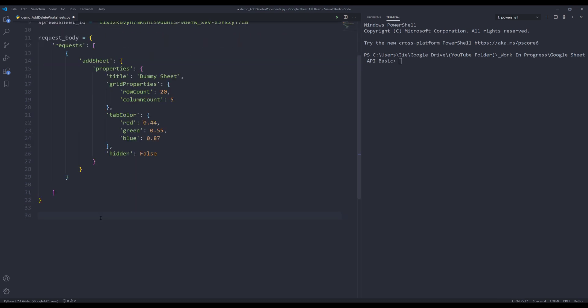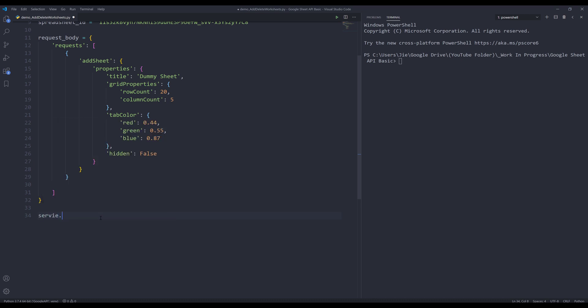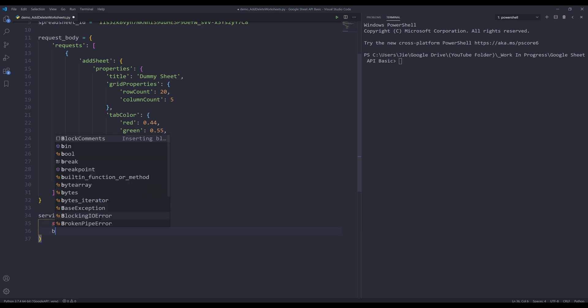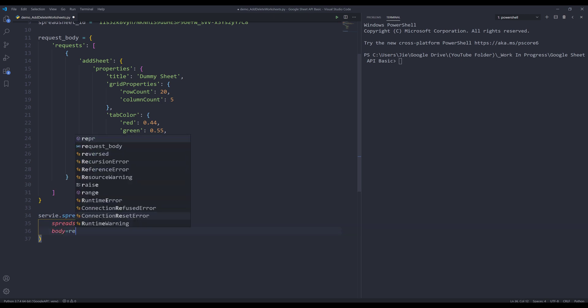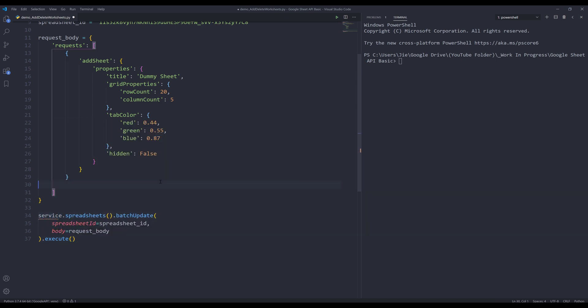Now I can make an API call. So here, let me insert my service object, dot spreadsheets, dot batch update. I need to provide a spreadsheet ID. The body that I created. And here's a typo. Let me fix that. Now if I press F5 to run the script.